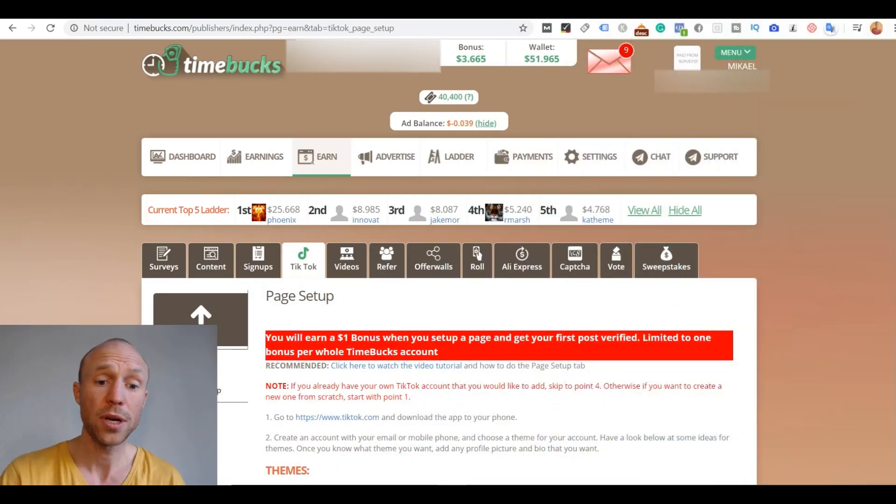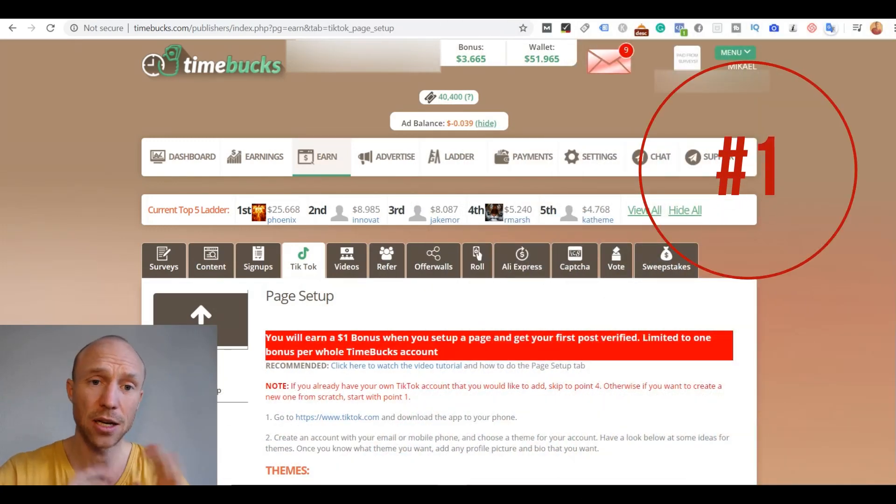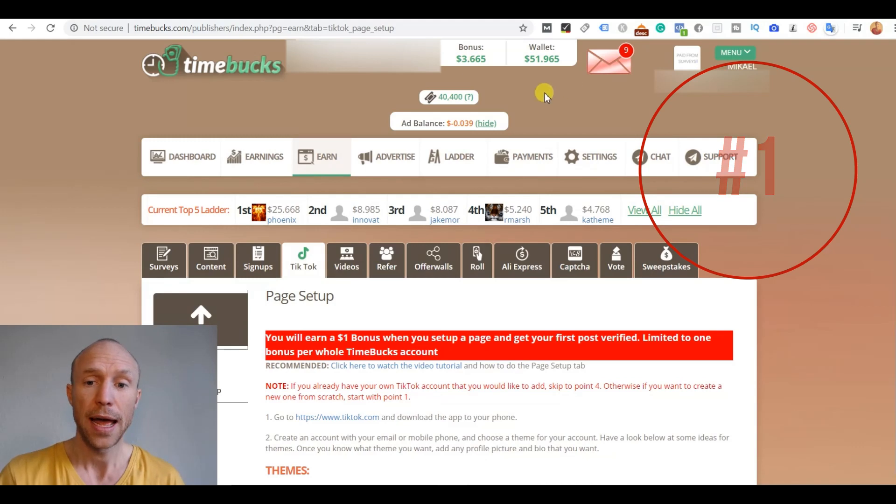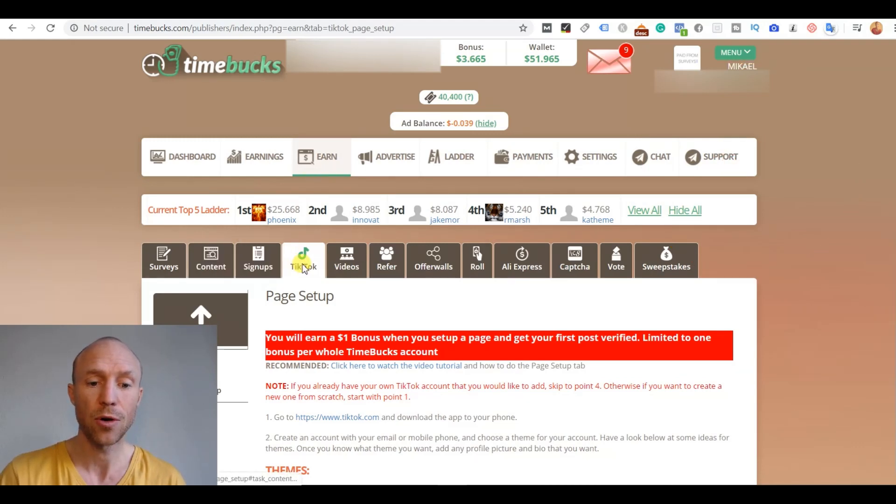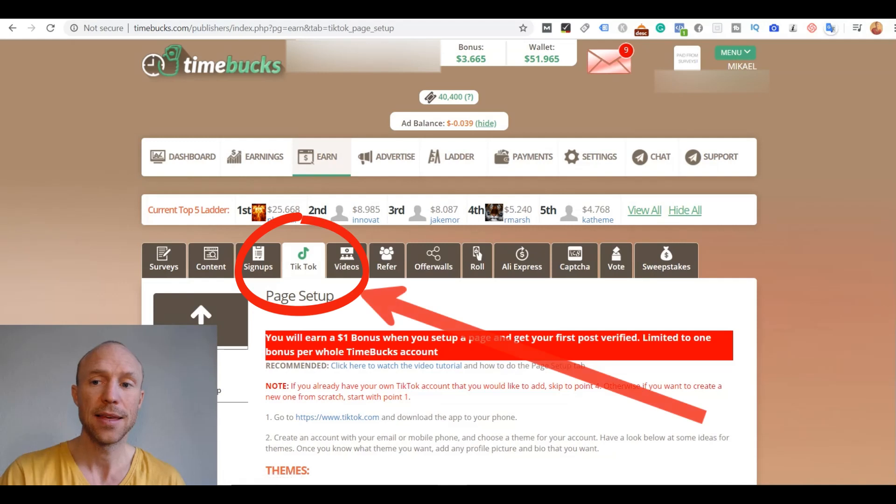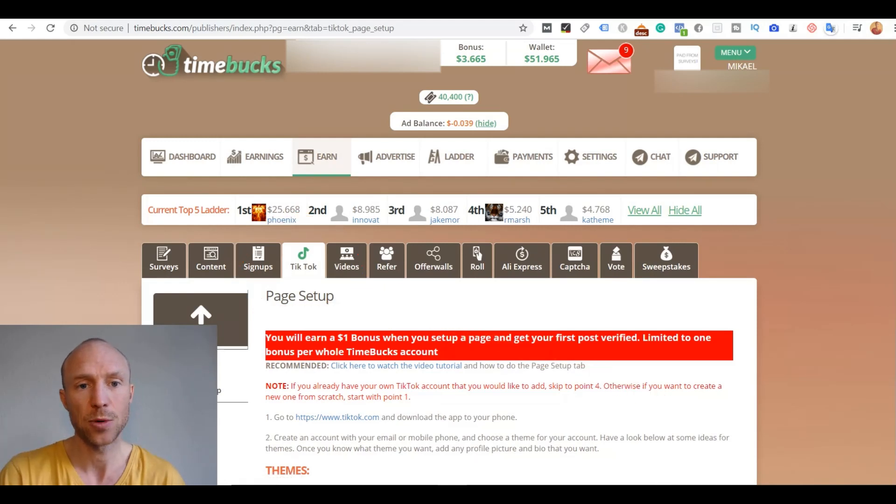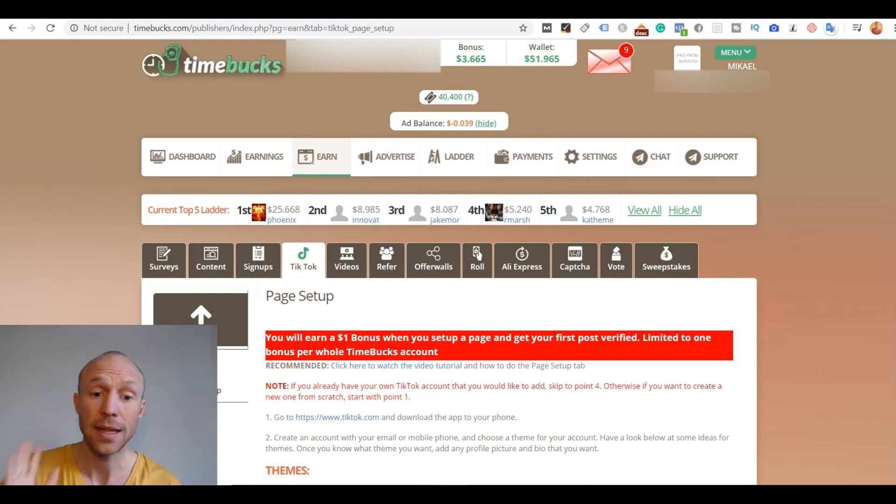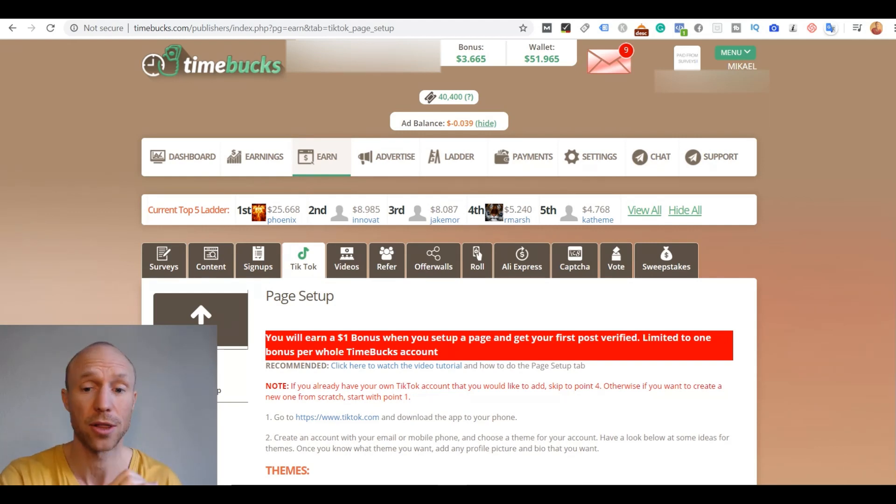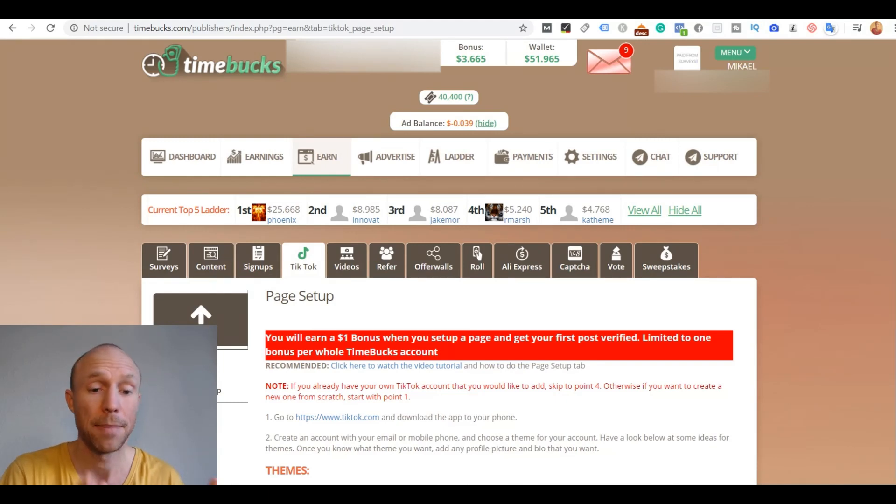Number one on this list is Timebucks. And Timebucks has a lot of different ways you can earn and if you go here to the earnings section there is also a whole section with TikTok. And this is the site that has the most opportunities of the ones I have shown here on this list. And it is also quite different than the other ones.